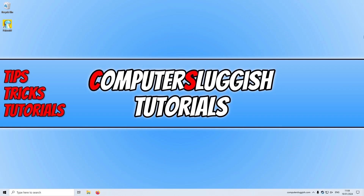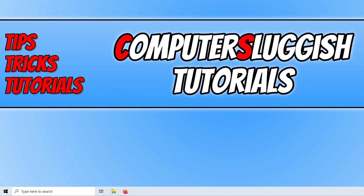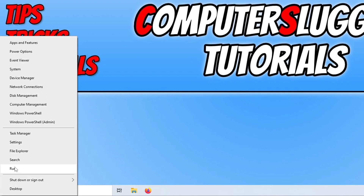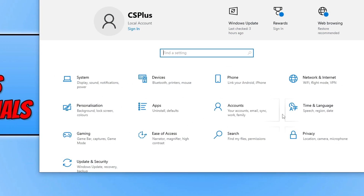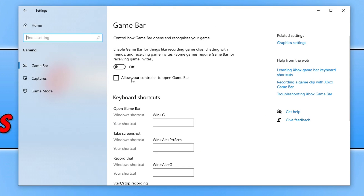If you're still having crashing issues, right click on the start menu icon and go to settings. Go on to gaming and turn off the game bar. Also, if you have any other overlays running on your computer while trying to play the game — such as MSI Afterburner, Fraps, Nvidia Overlay, AMD Overlay, and things like that — turn them all off, as they could be conflicting with the game and causing it to crash.